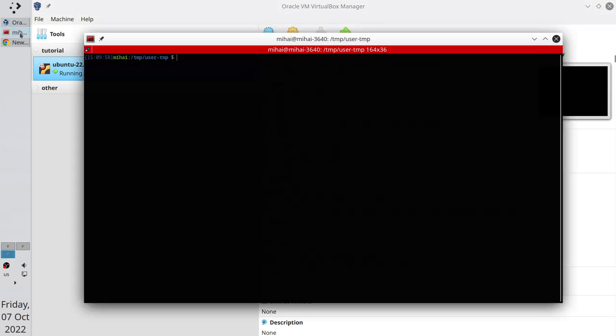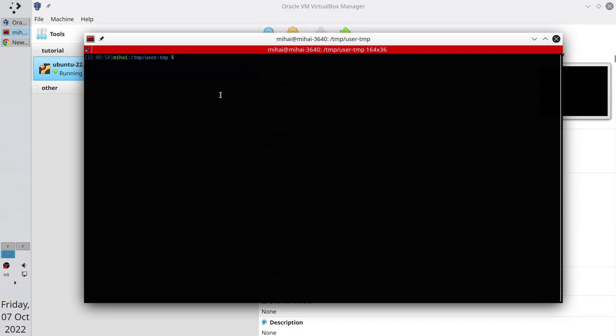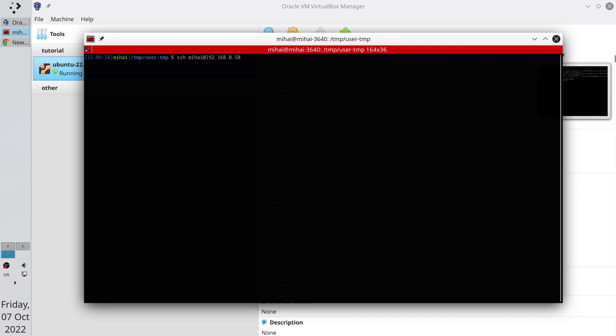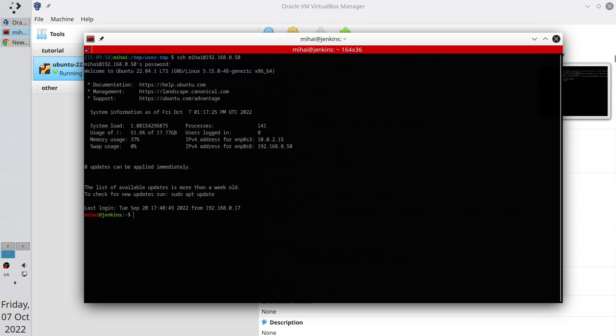Open the terminal and connect to your server. Write SSH, your username, add your IP, enter. Write your password to connect to the server. And I am connected to the server.